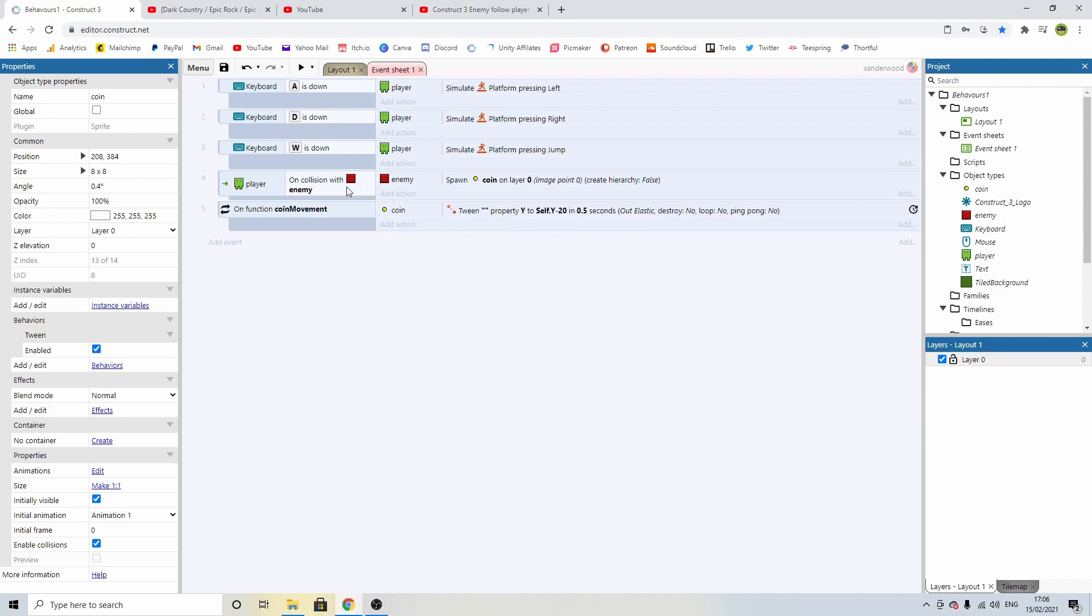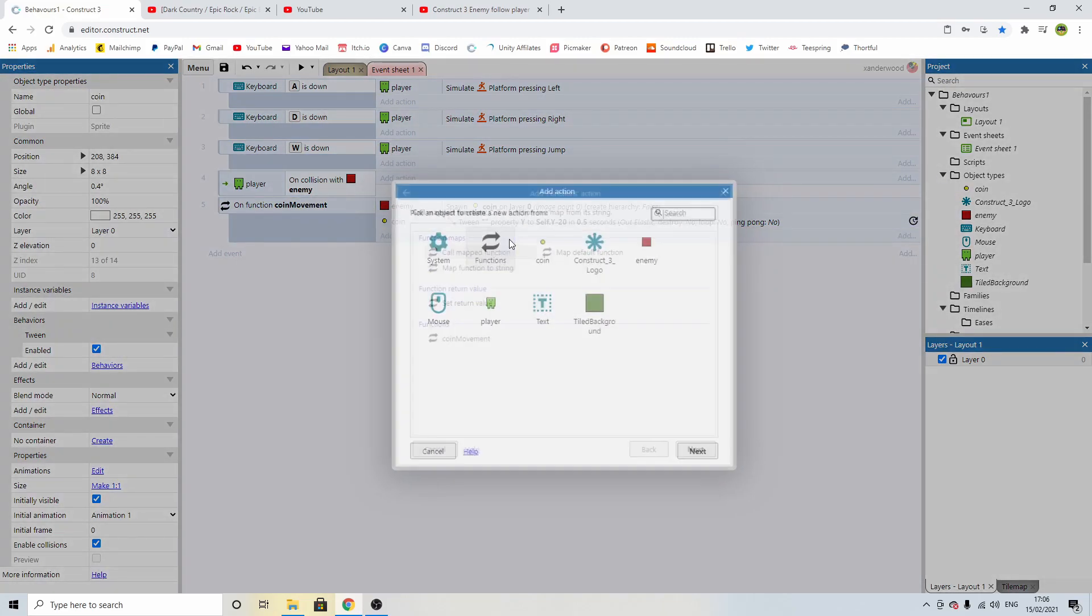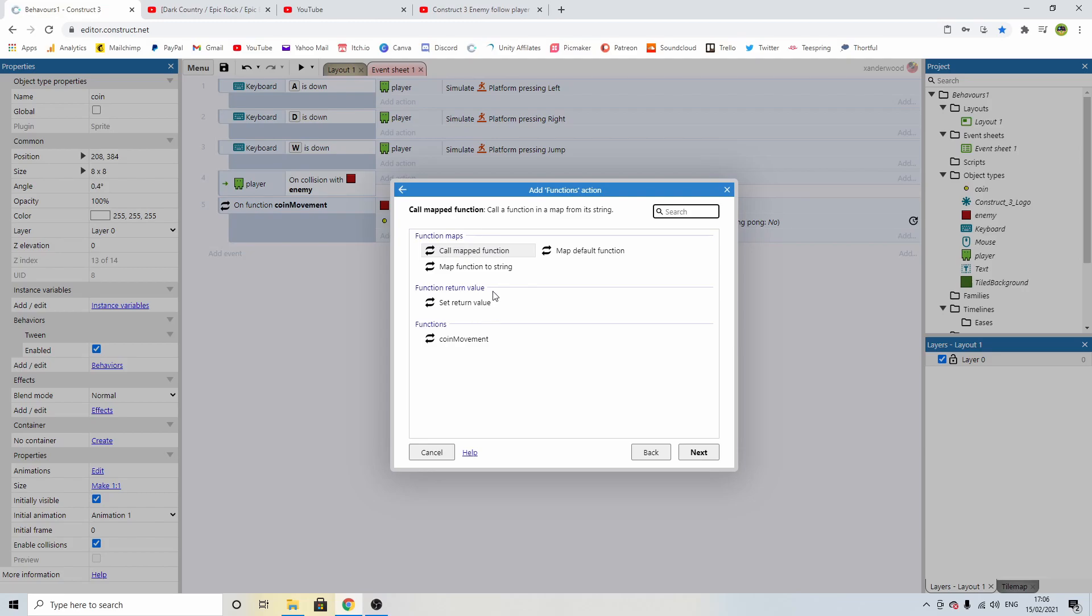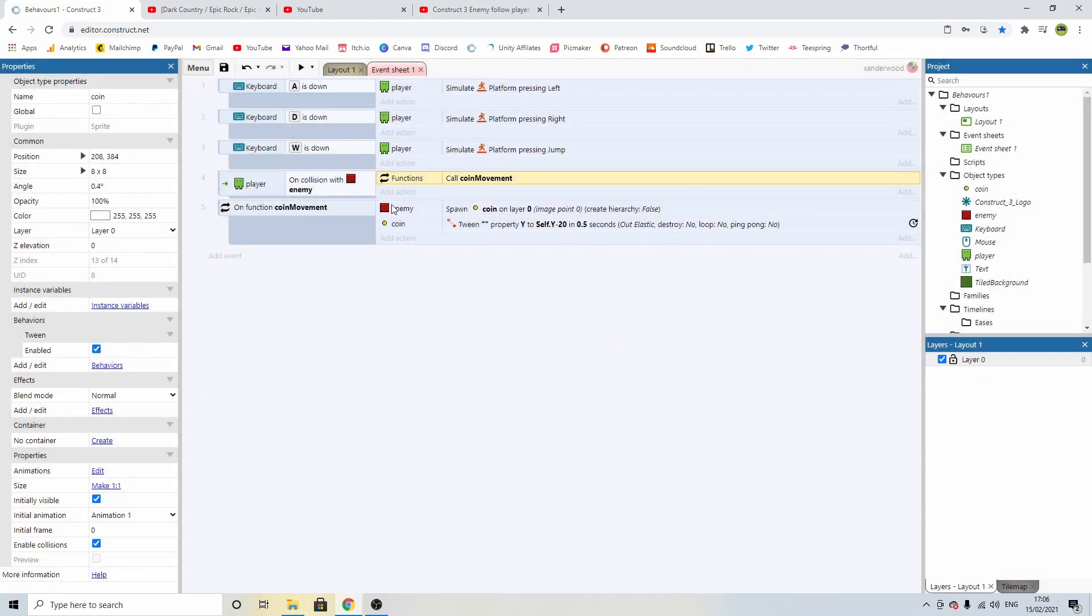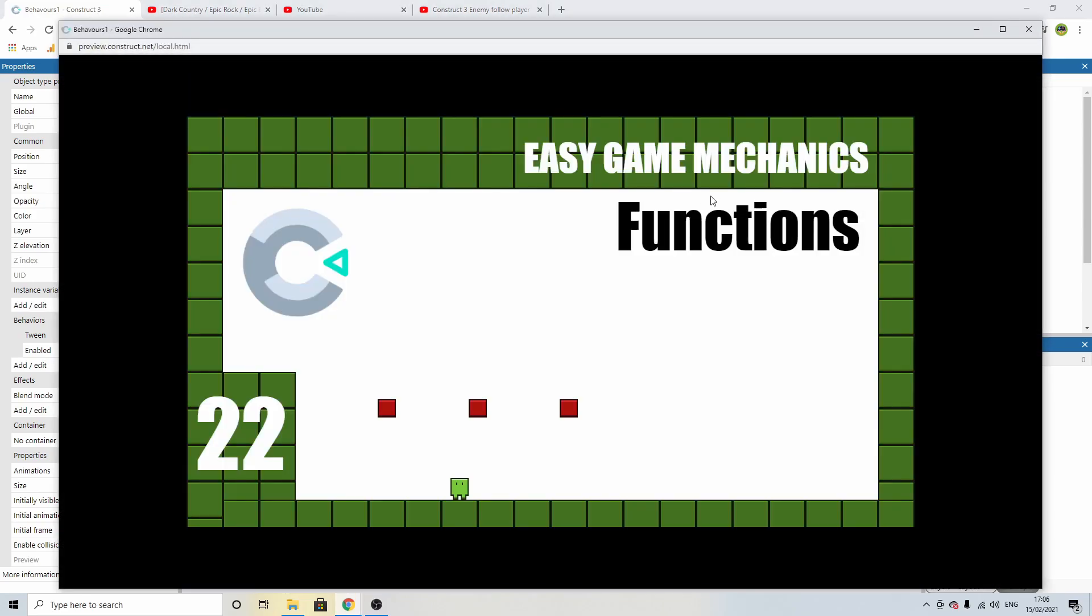So now we're going to call that function when we hit the enemy block. We're going to grab the line of code here that says spawn in that coin and we're going to pop it down here under coin movement and now we can call the function up here. So now when we hit the enemy block we're going to call that function and it's going to pop that coin up and tween it. There we go.